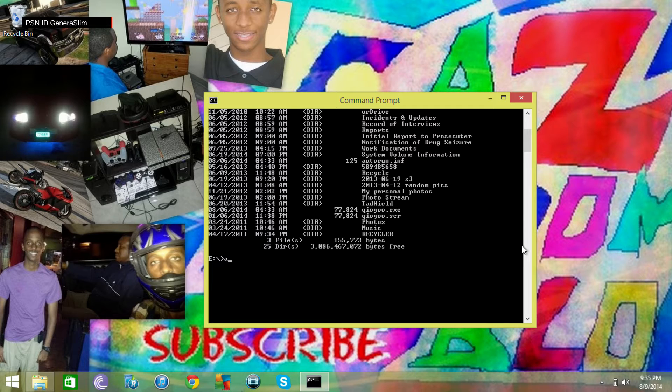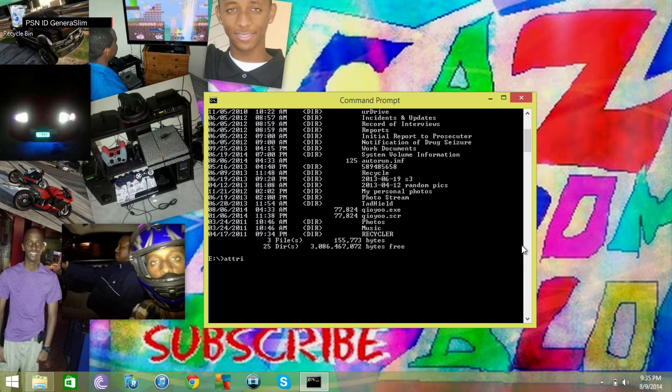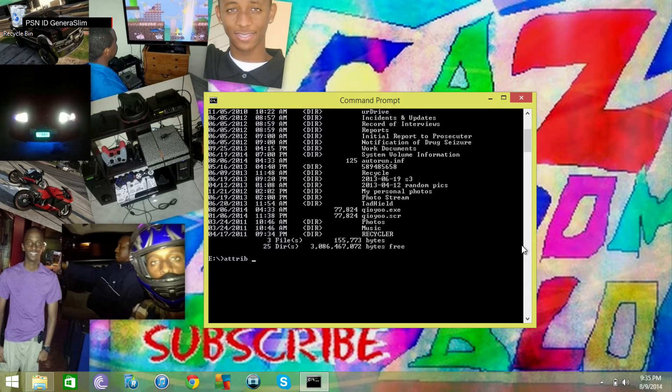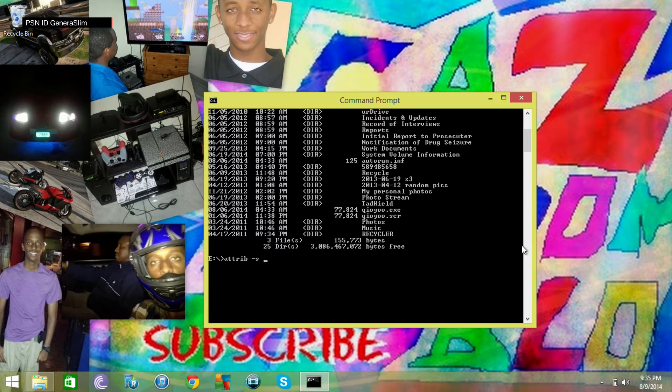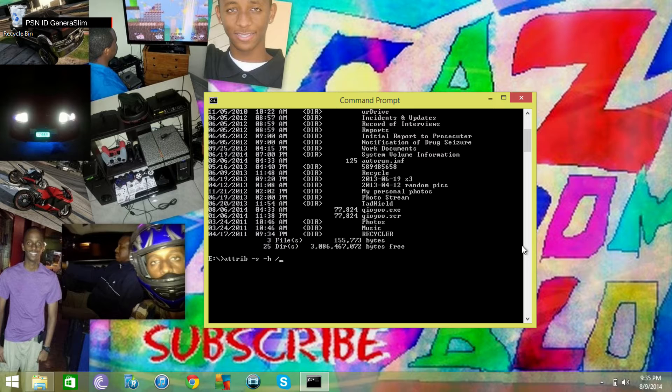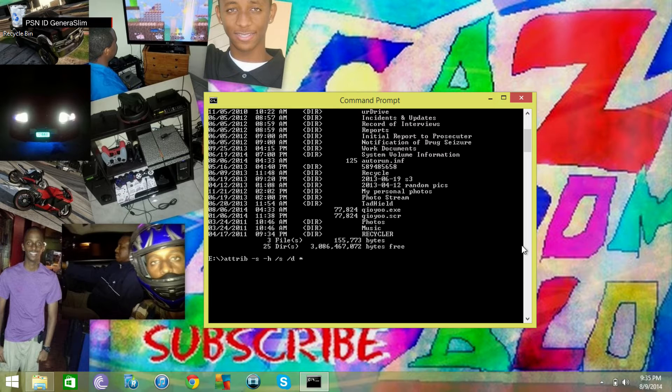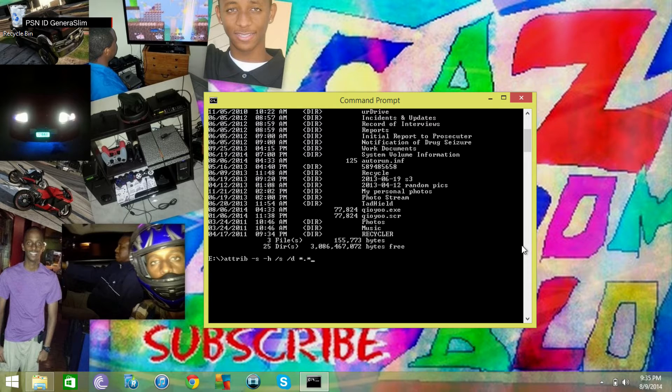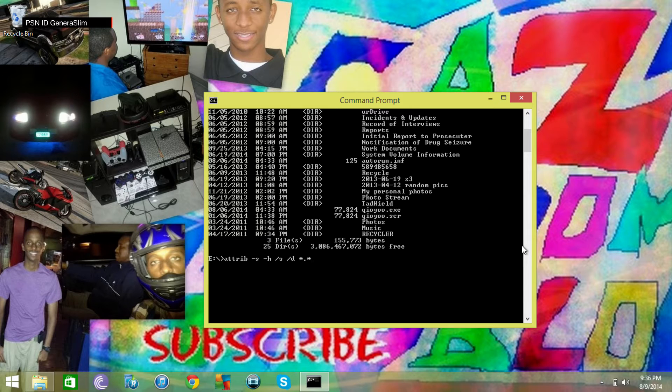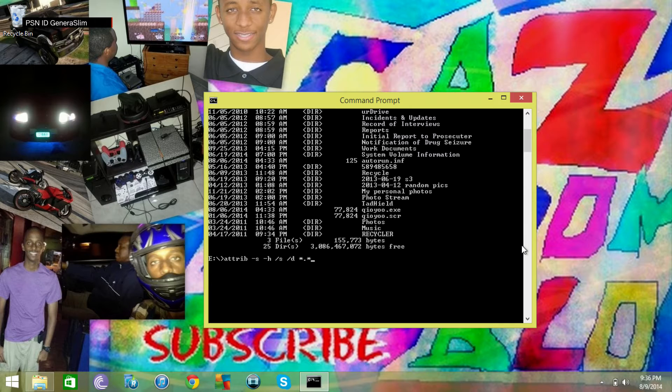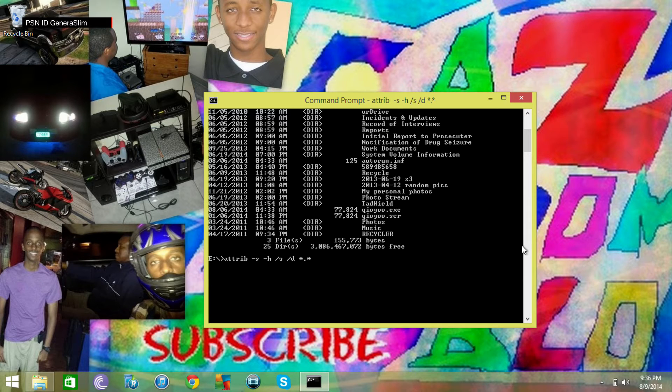Cool. Once that is done, we're going to type in attrib space dash s space dash h space forward slash s space forward slash d space star dot star. Now this command tells the computer that all of these hidden files are now going to be unhidden.